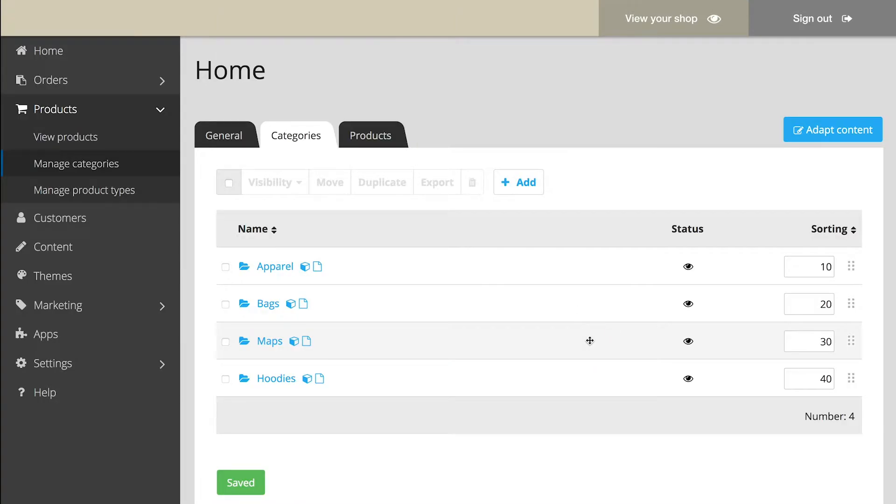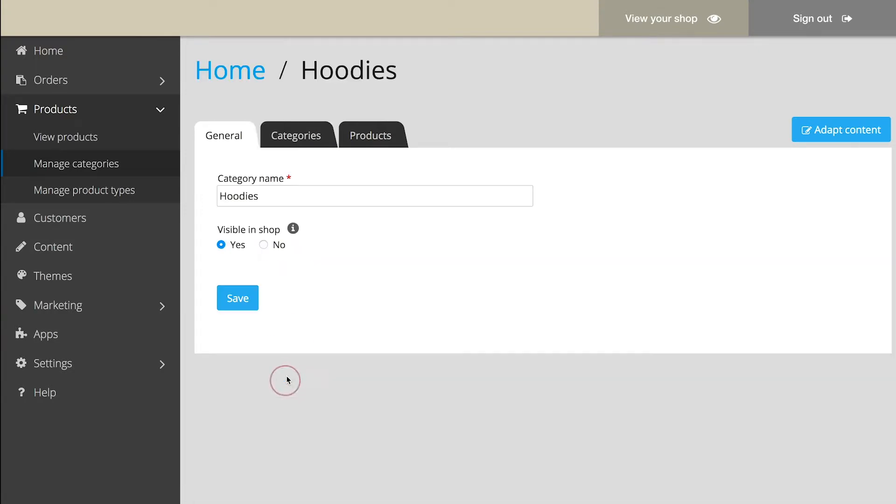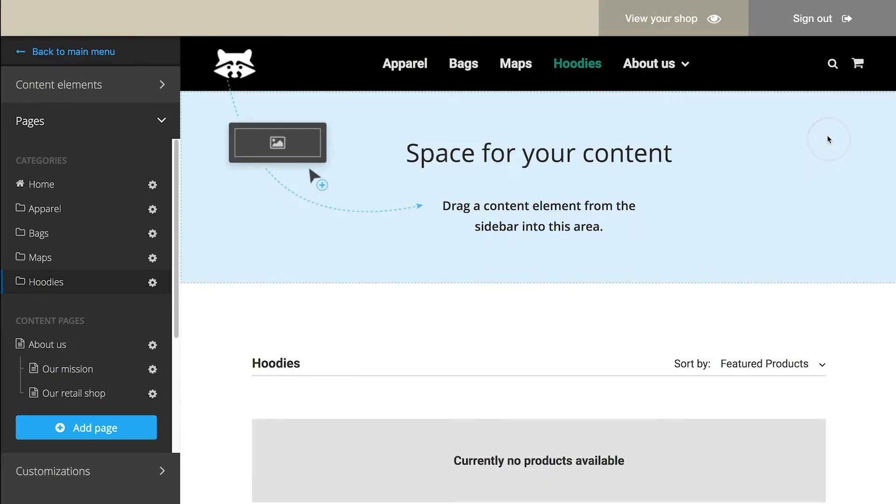If you would like to add elements to the category page, such as images, text, or videos, select Adapt Content.